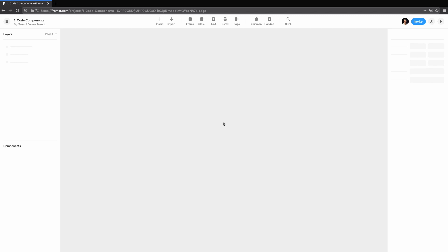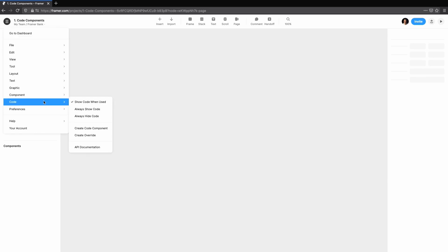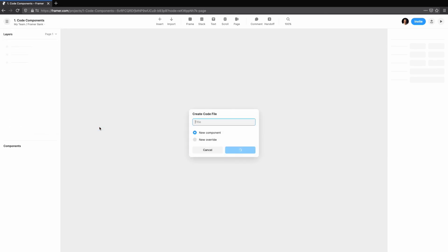Let's create our first component by going to the main menu, navigating down to code and then we'll create our first code component. We'll call it line item. We'll explore code overrides later in the series.